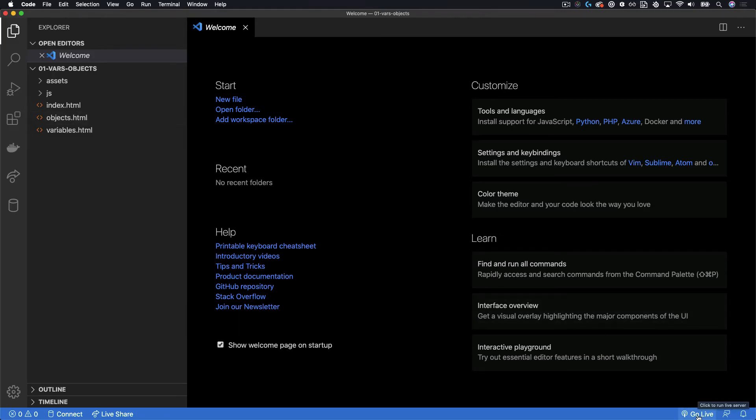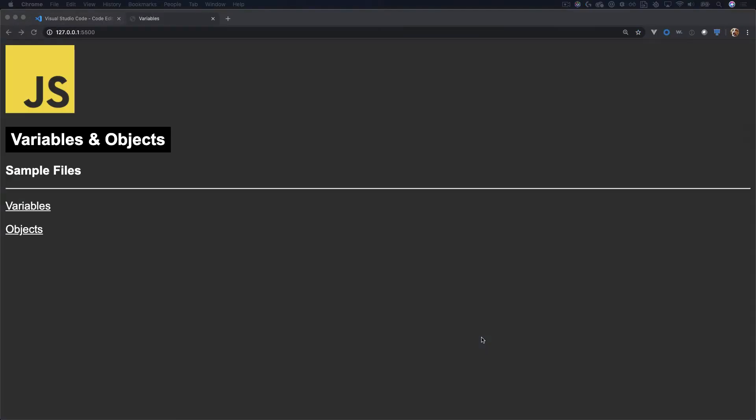And when I click Go Live, it actually starts a local server. In this case, it's defaulting to port 5500.